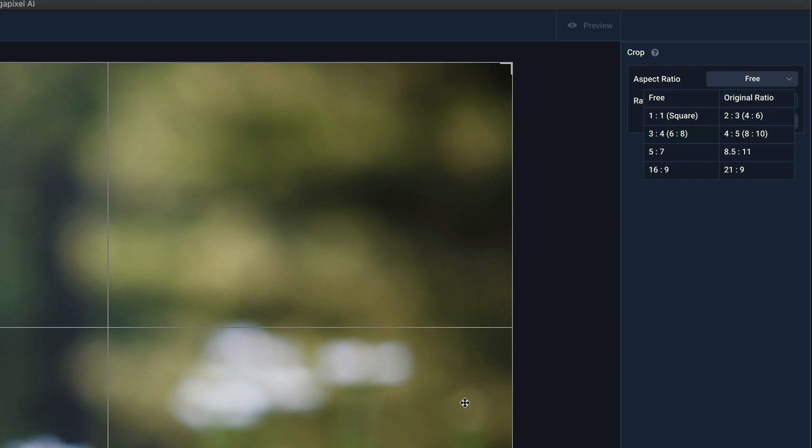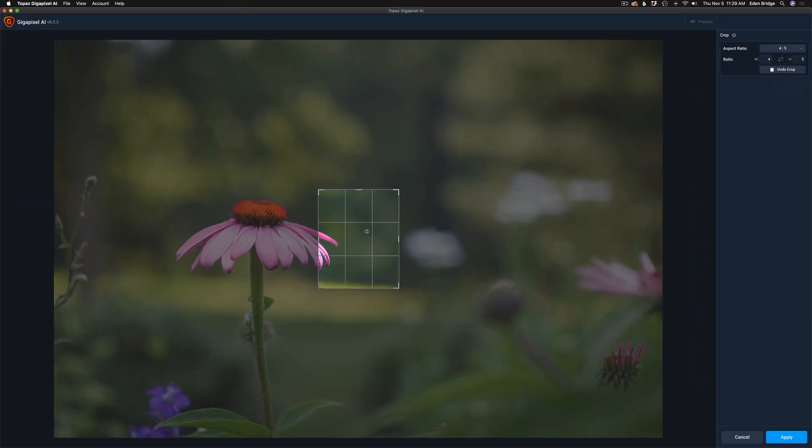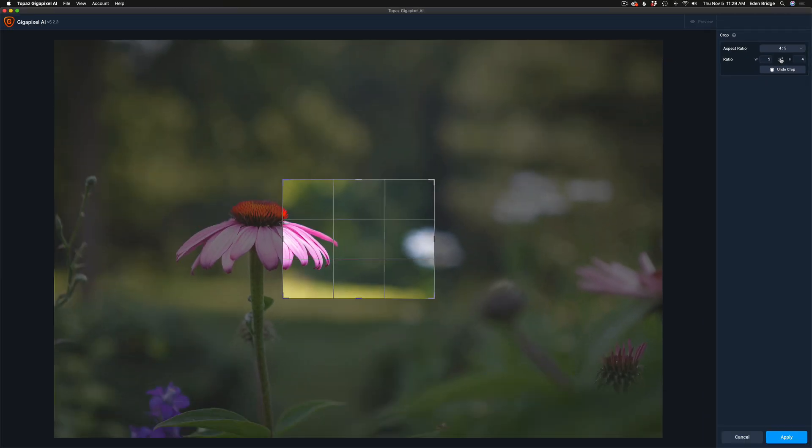For instance, on this one I want to do an 8x10 crop, so I'm going to choose 4x5 8x10. Now with 'Free' you can make the crop any way you like, but I want an 8x10 crop, so let's click that. Right now it's in portrait mode. If you want it to go in landscape mode, see these two little arrows right here? Click that and you'll change it from portrait to landscape. But I want mine in portrait mode.